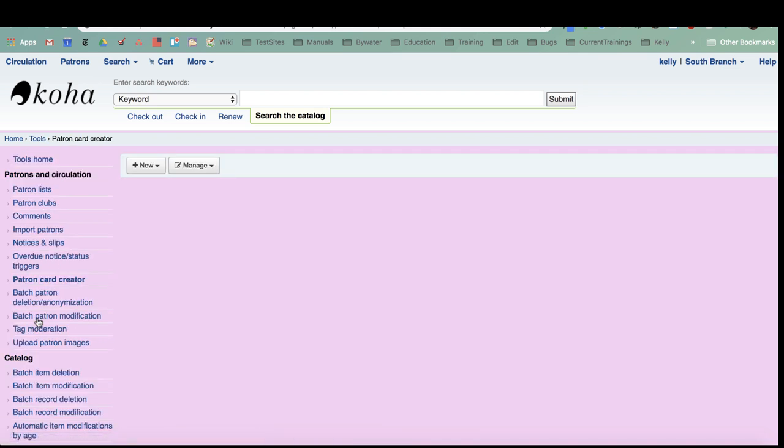For any libraries that have used the Koha label creator, the setup is very similar, and I appreciate the fact that the terminology is similar as well. Across both the label and patron card creator, the same terminology is used to help you figure out this process.